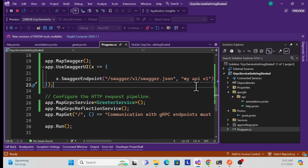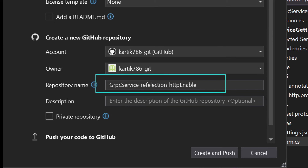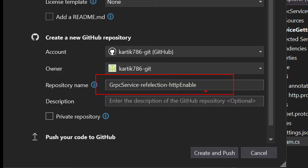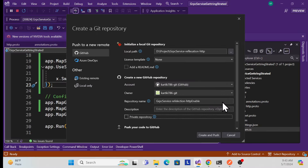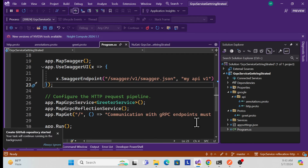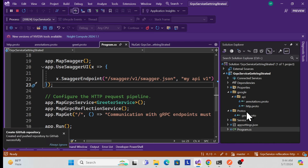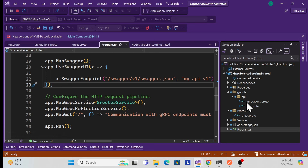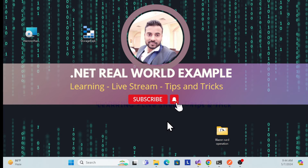Before closing, I'll push this code to GitHub — I created a repository called 'grpc-reflection-and-http-enable'. You can get the code there. In the upcoming session, we'll create a complete new service with insert, update, delete, and all CRUD operations using clean architecture. Till then, thank you, have a nice day, and don't forget to like, subscribe, and share.